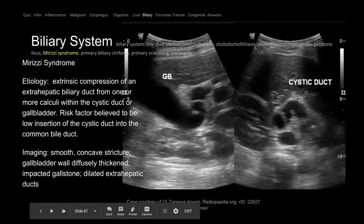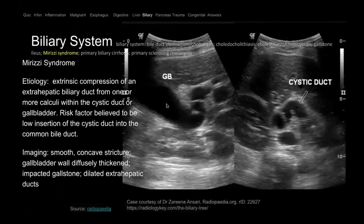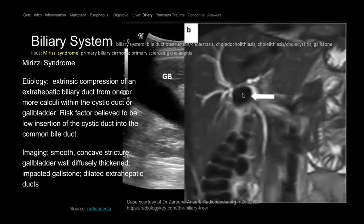Looking at the biliary system — here's an ultrasound of the gallbladder and cystic duct. On MRCP, a ginormous gallstone can cause compression of the adjacent CBD — even though it's not in the CBD itself — causing biliary ductal dilatation. This is called Mirizzi syndrome. Treatment is cholecystectomy.